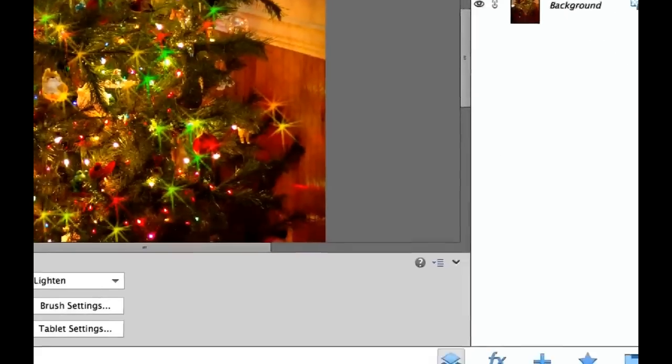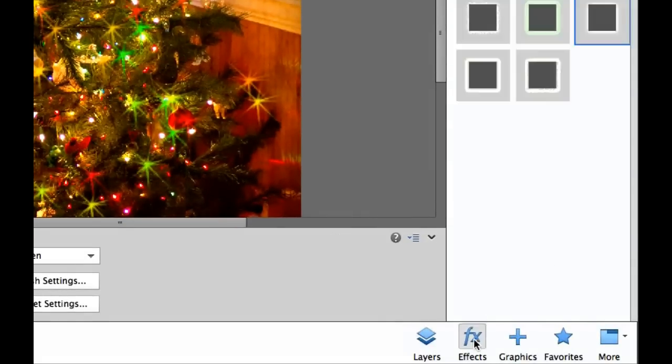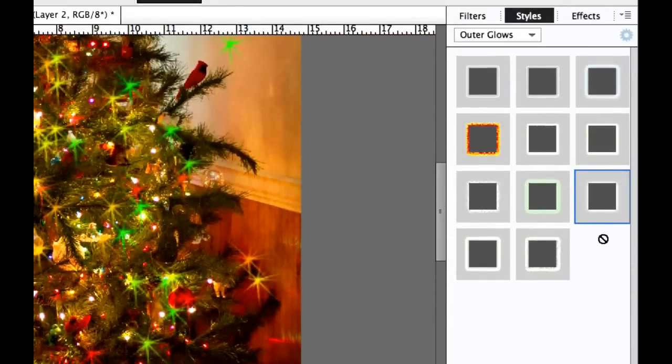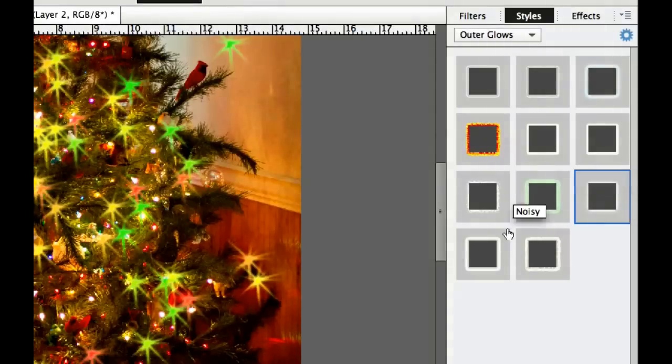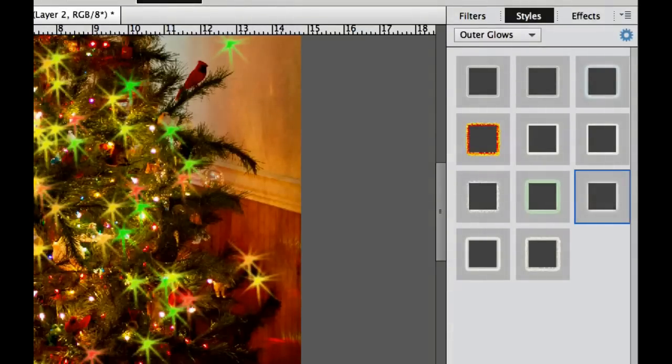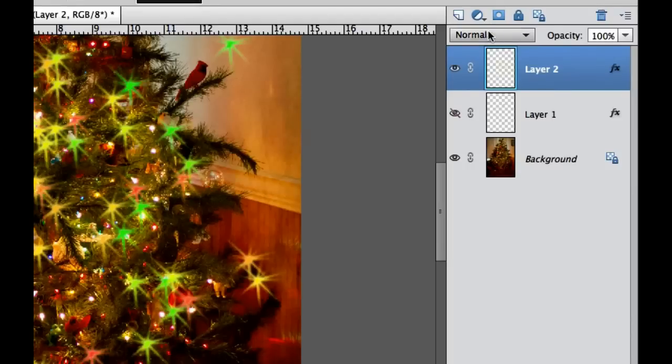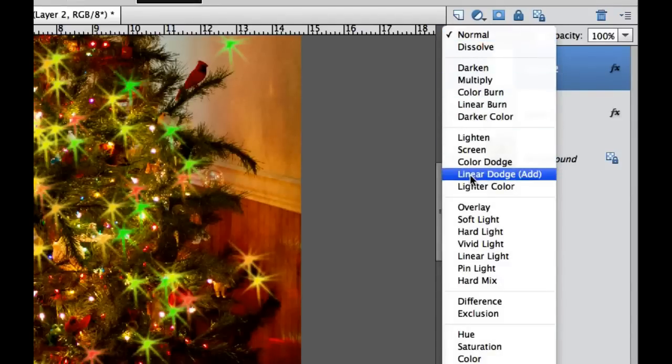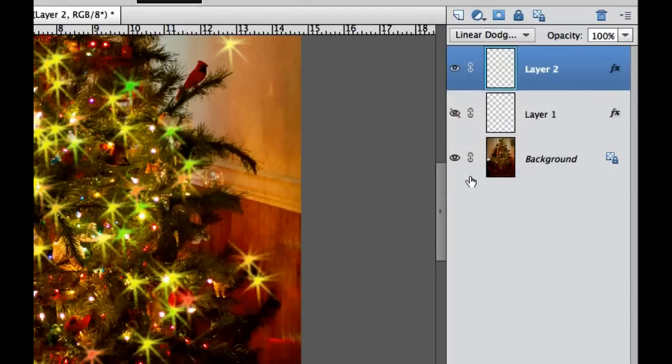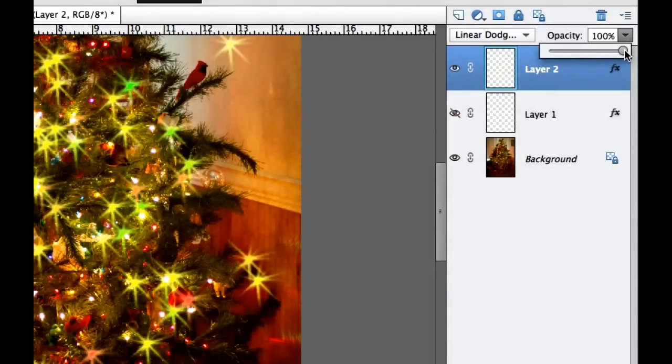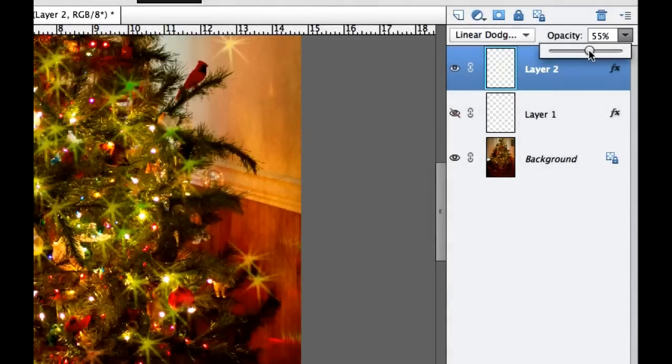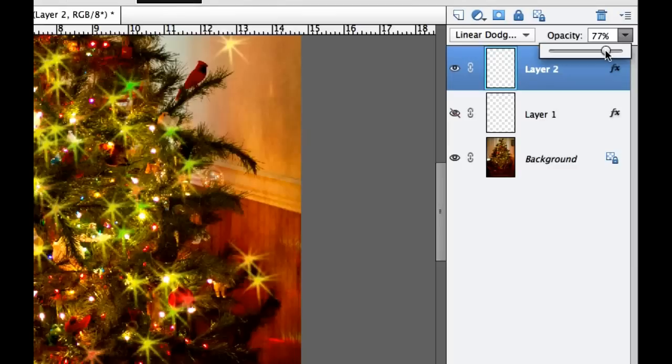We also need to go over here under the Effects tab. We need to add our simple outer glow here by double clicking on that. Then we need to go back to our Layers palette. And we need to change our blending mode. And we need to go to Linear Dodge. Now of course, once again, that might be a little bit overdone here. So I'm going to draw down the opacity just a tiny bit until we have some lights on our Christmas tree right there.